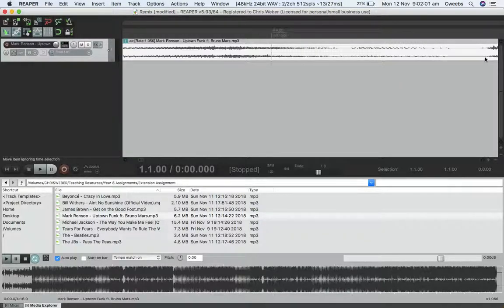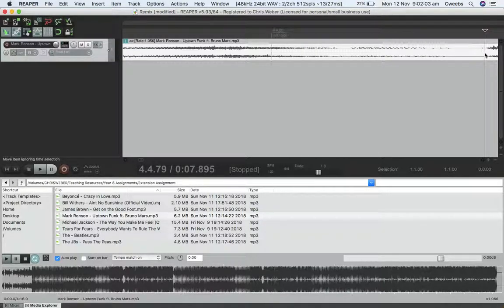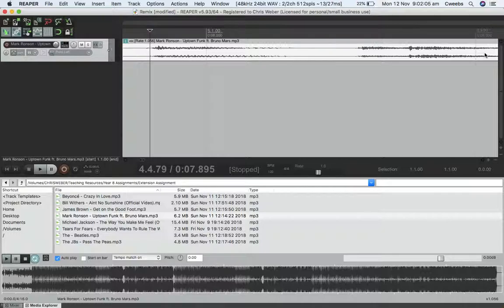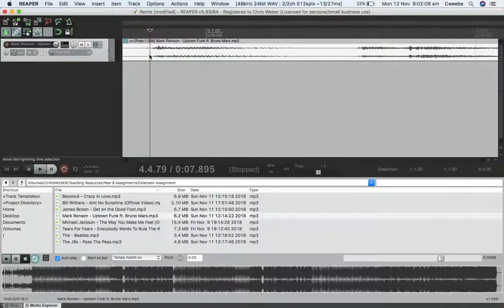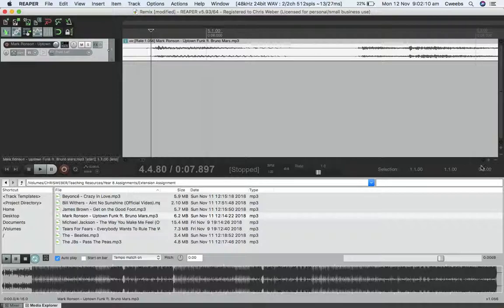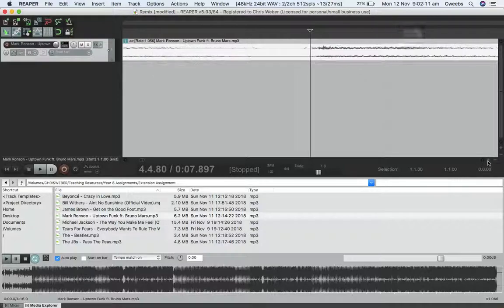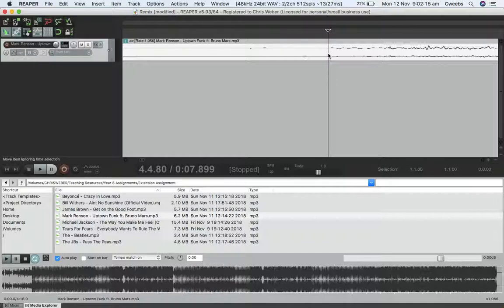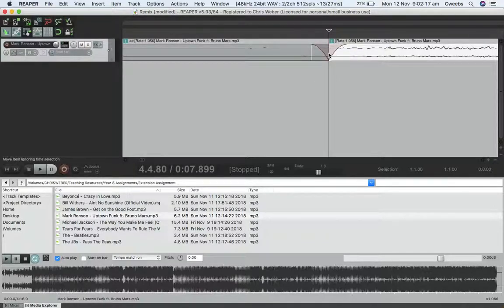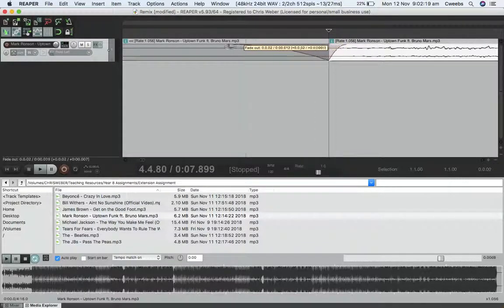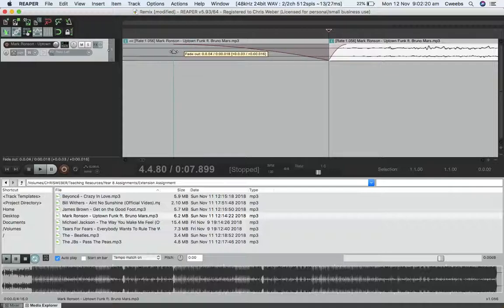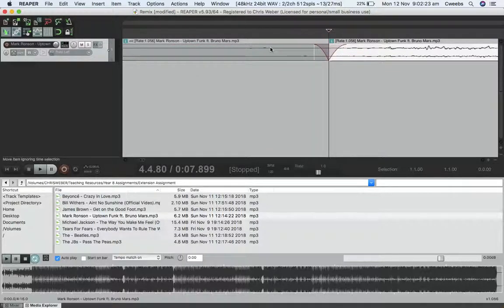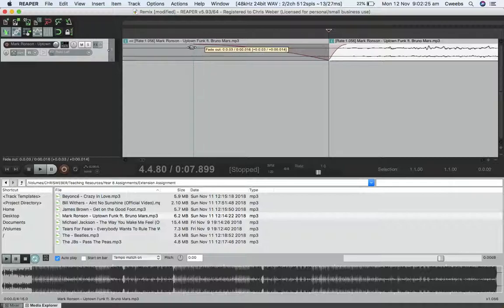That note there is where the guitar comes right in on beat one and the bass. I'm going to come right in here and split that right before that note. A little bit of noise there—I don't know what that is, so we'll just get rid of that. See those little noises? Don't think we need that.